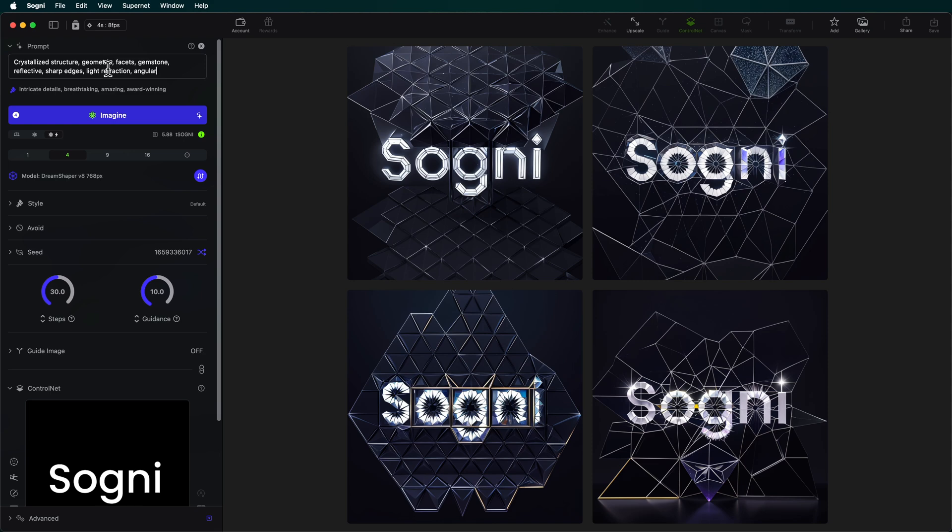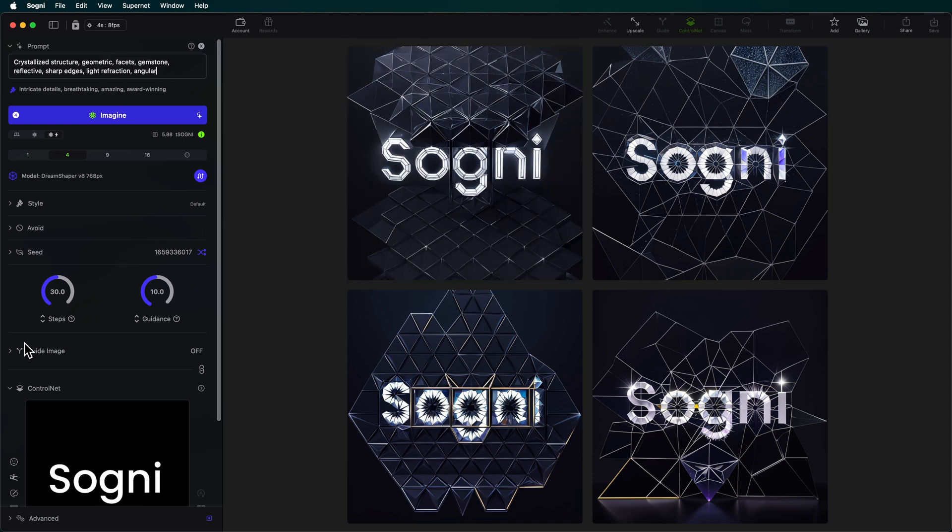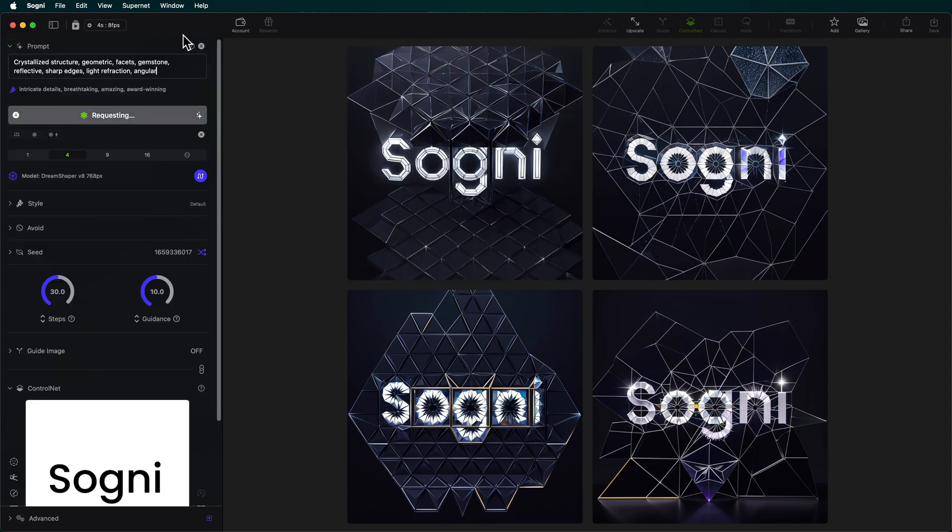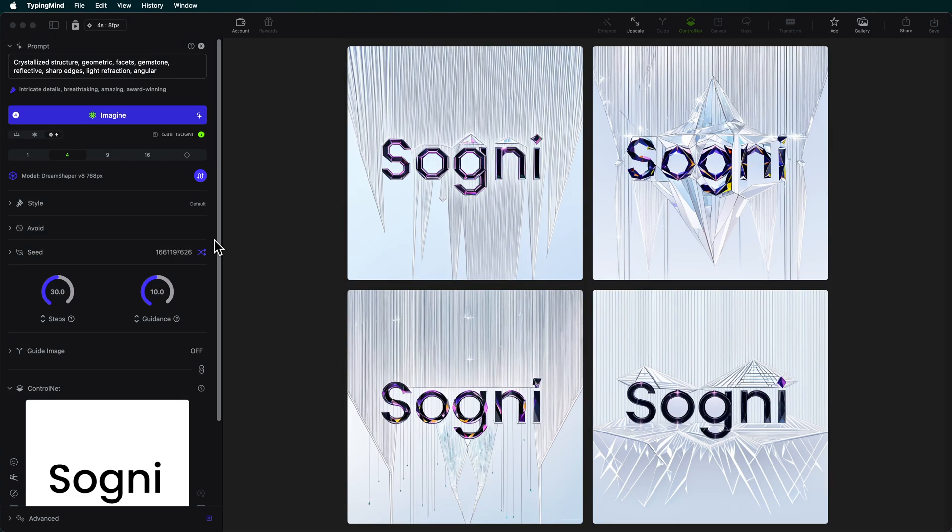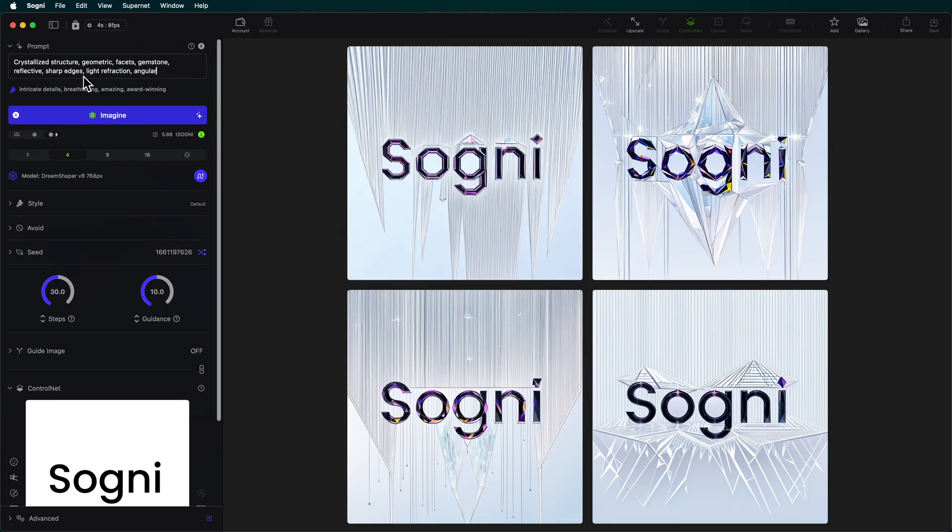Okay, let's go ahead and save that one and I'm going to invert this and generate once more. This is just so much fun. I could just do this all day. I'm going to save that one and we're going to do one more prompt. Let's do this one.